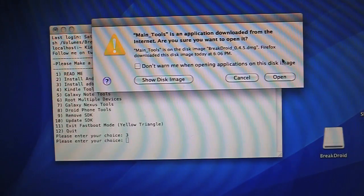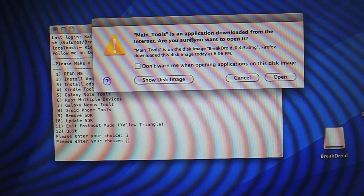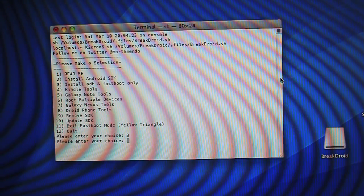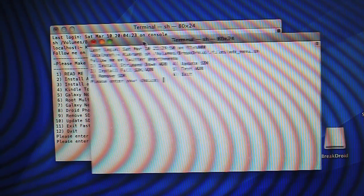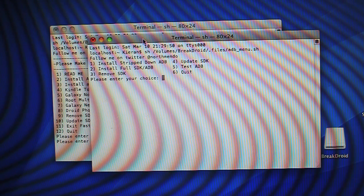So give it a second. So here we go. It says Main Tools is an application from the internet. Do you want to open it? Of course, we want to open it, and it'll bring up another terminal window.